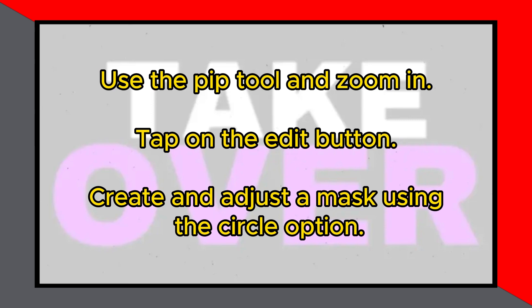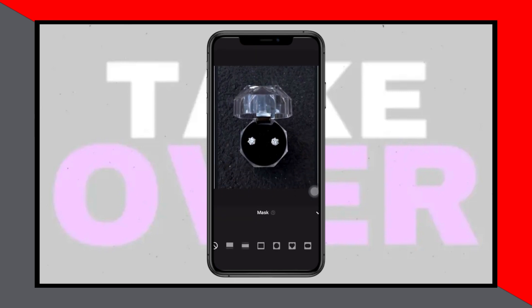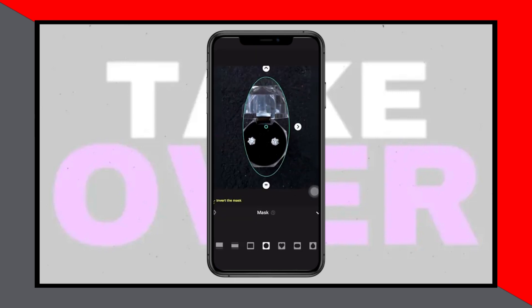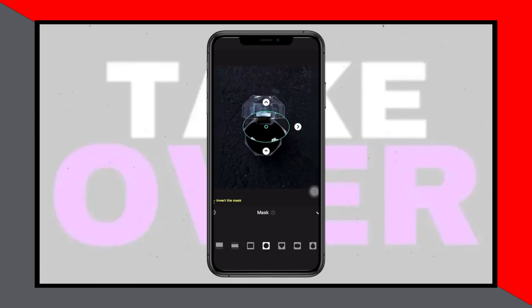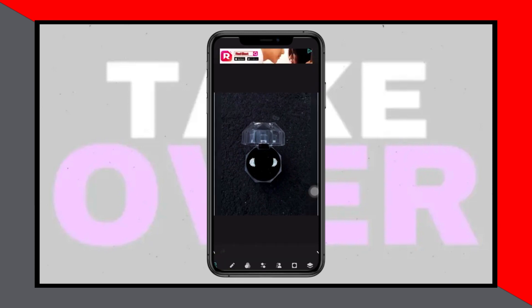Use the black part of the photo for masking to blend it effectively. After creating a satisfactory mask, zoom in again and adjust the position to cover the unwanted object precisely. This method allows you to easily remove unwanted objects from your photos using InShot.